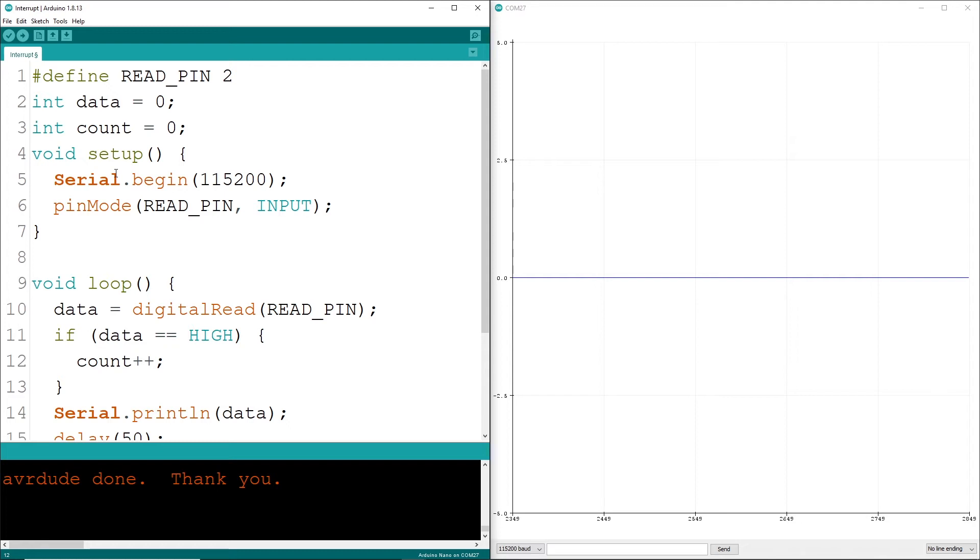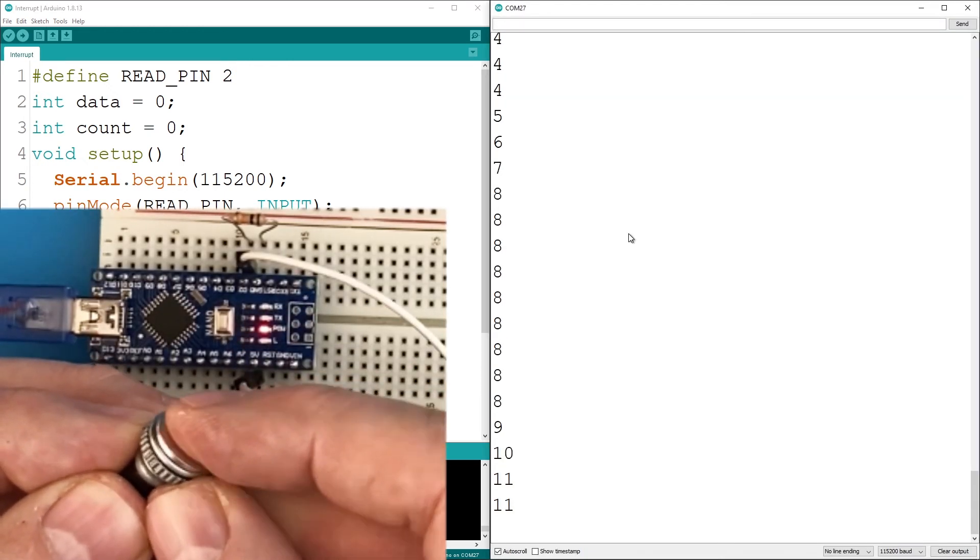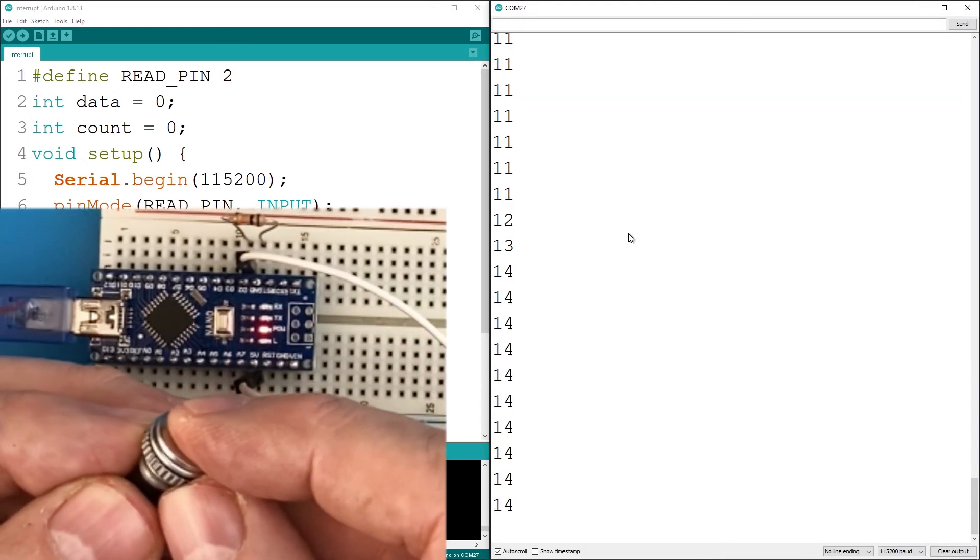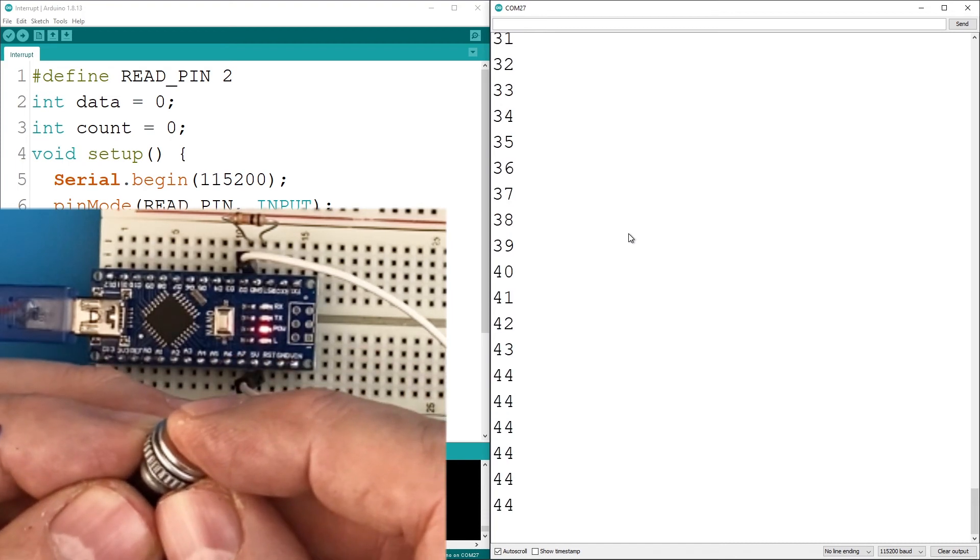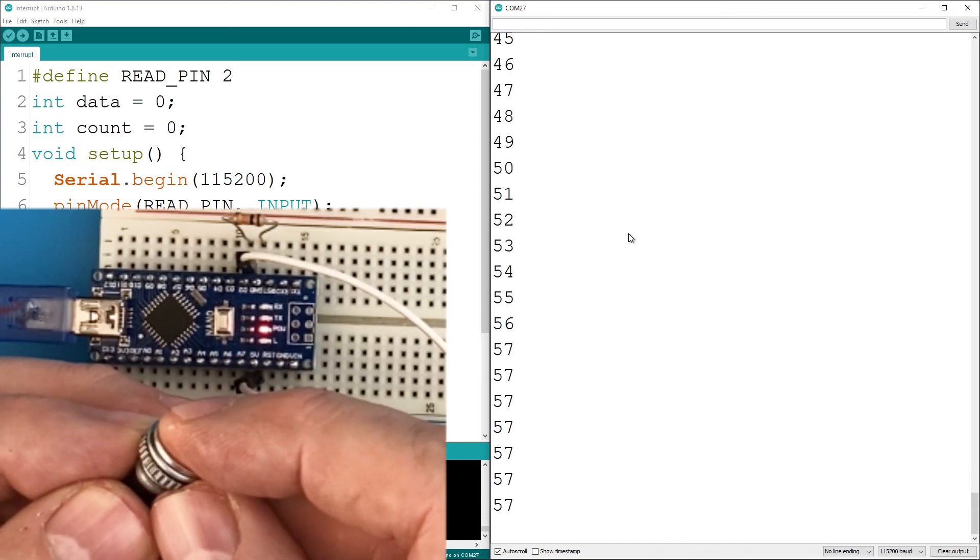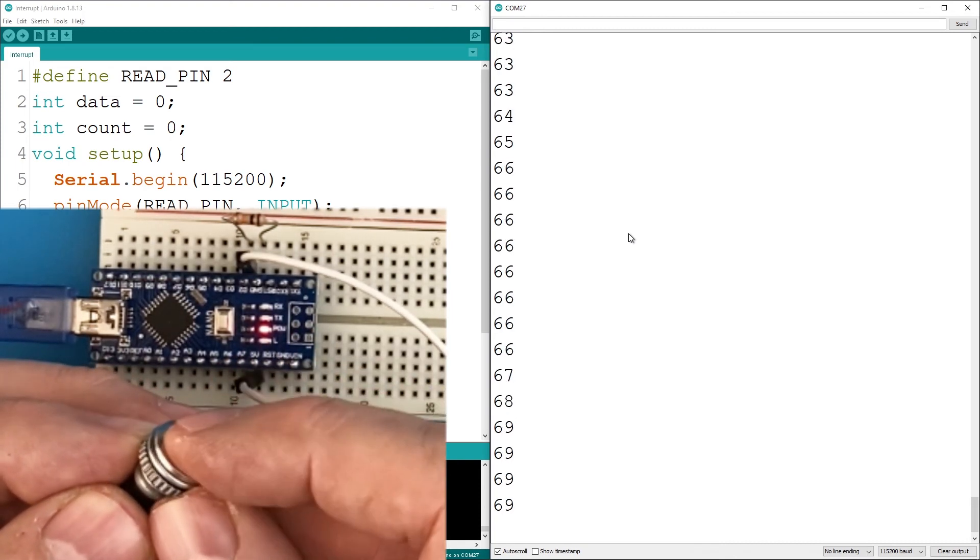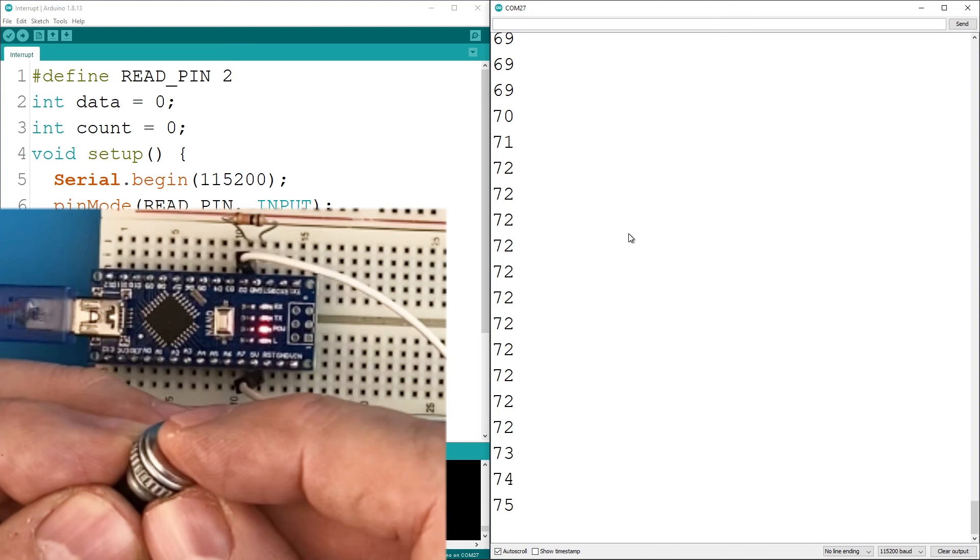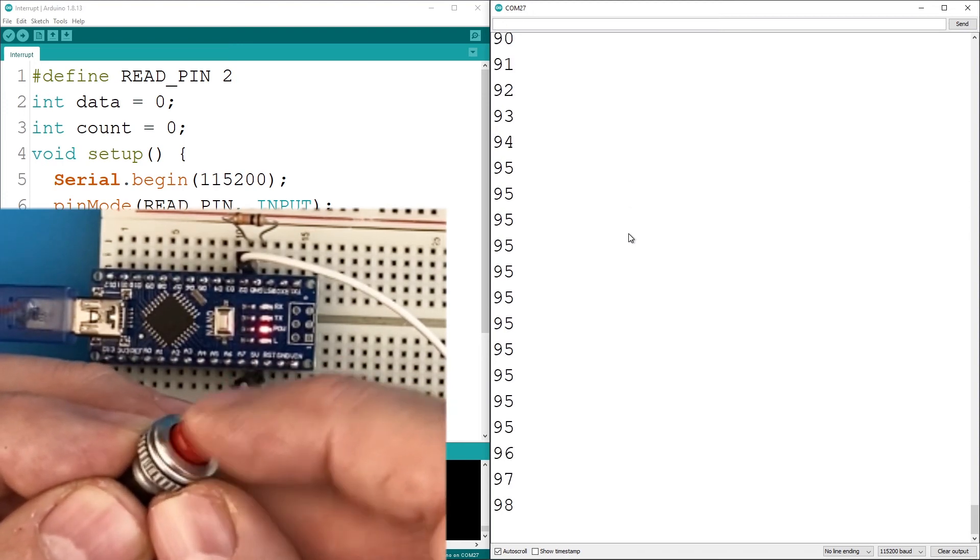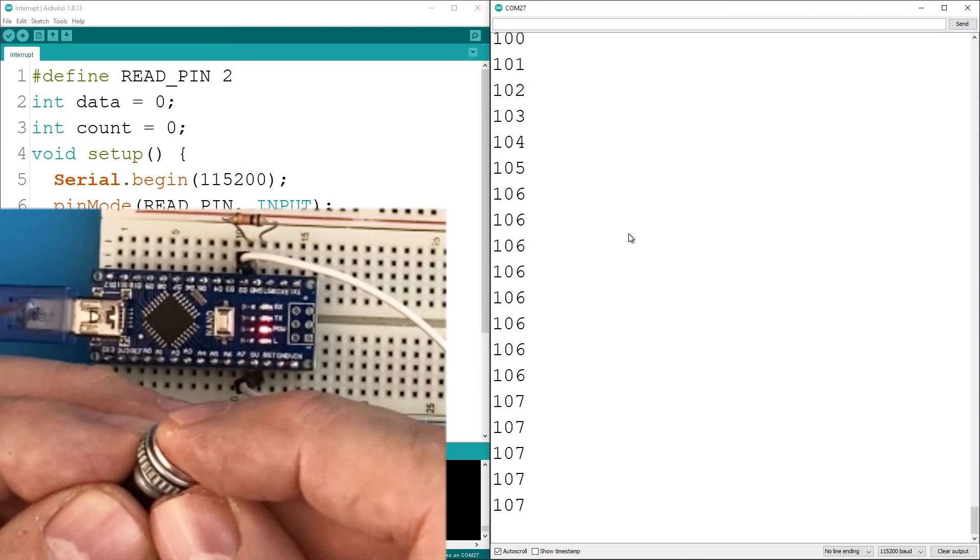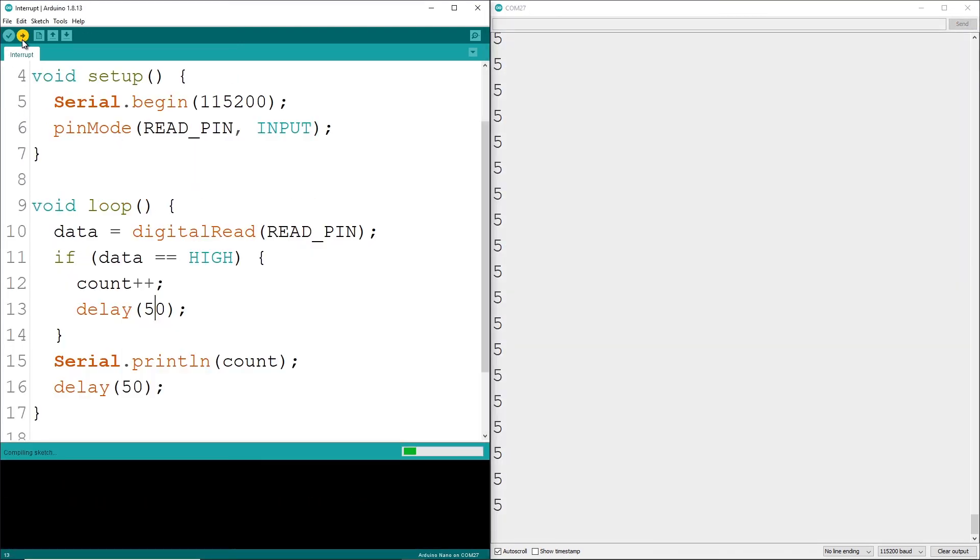This weird usage will definitely trip new programmers up. I'm guessing you know what's going to happen. As we press the button simulating an event, look at all the counts. Since we are polling this pin so fast we can't release the button quick enough. This is because we're incrementing while the signal is high.